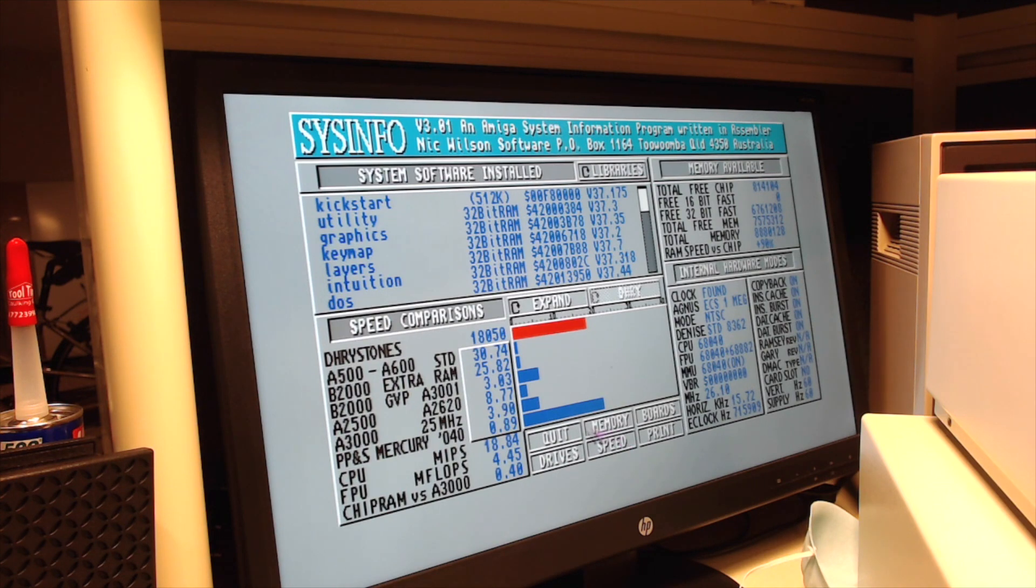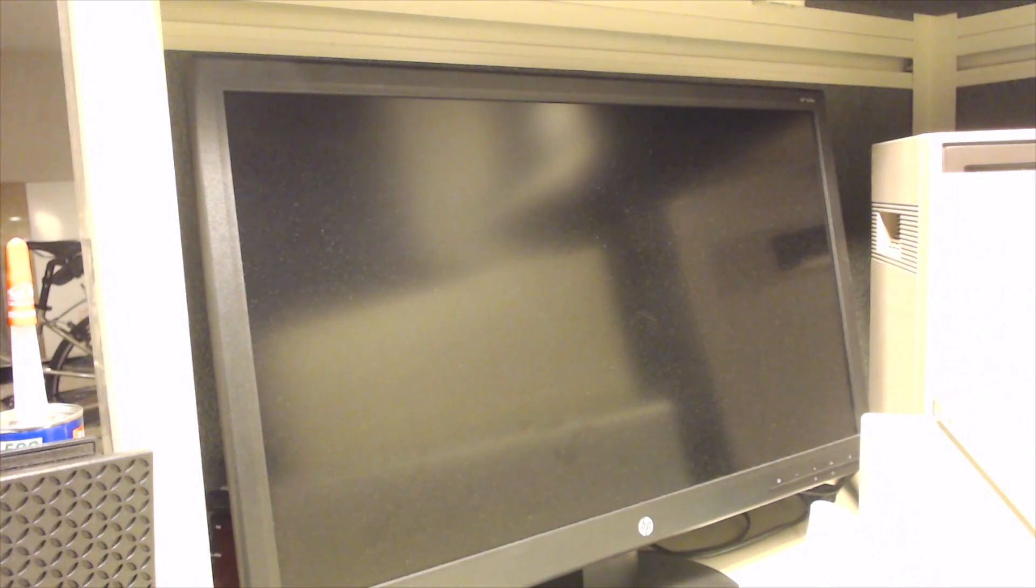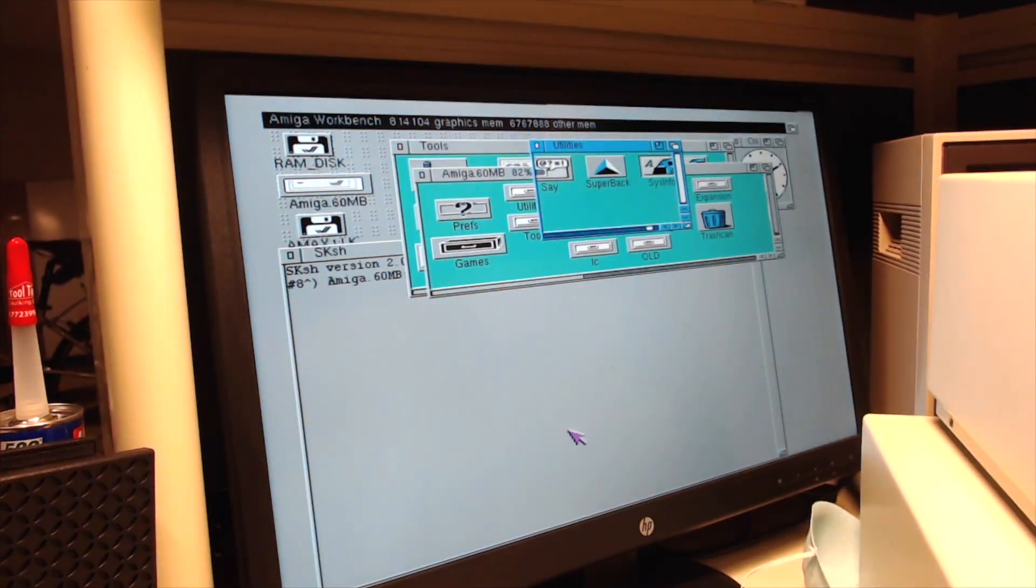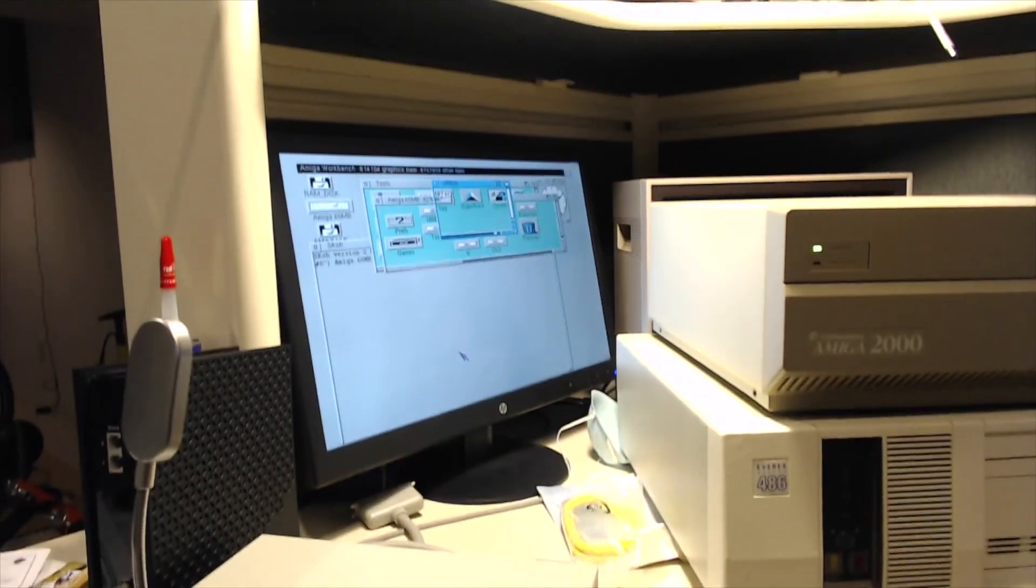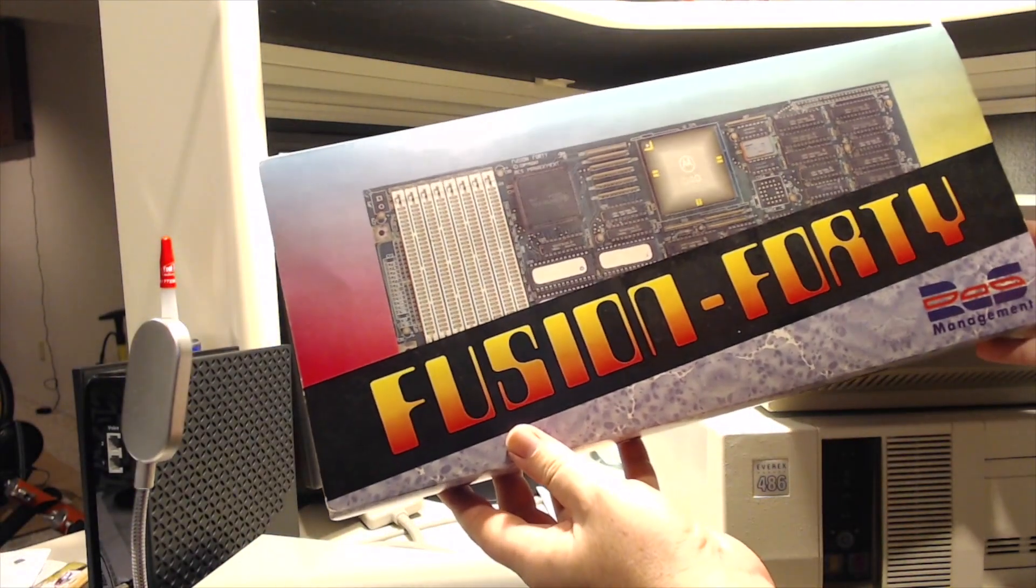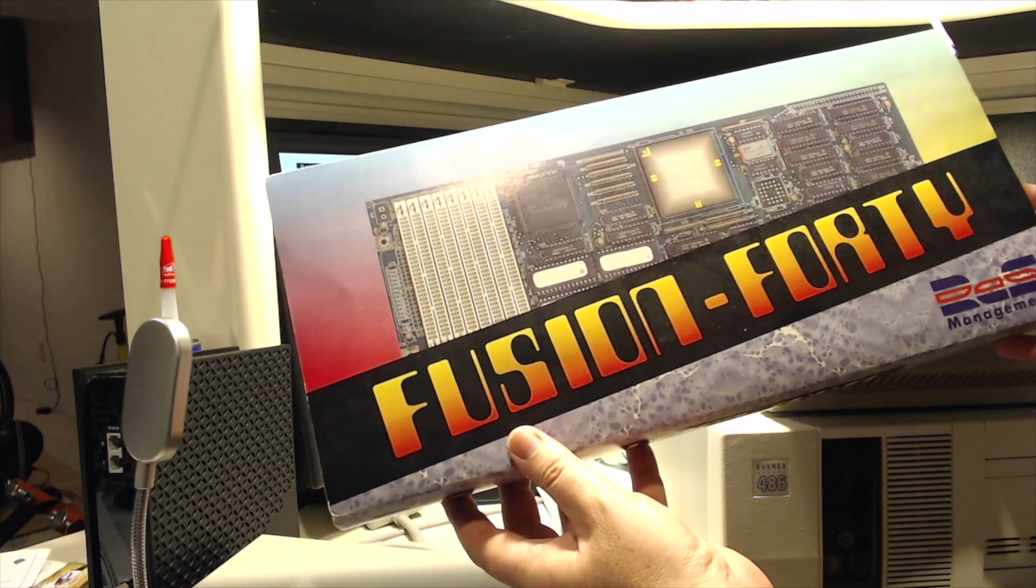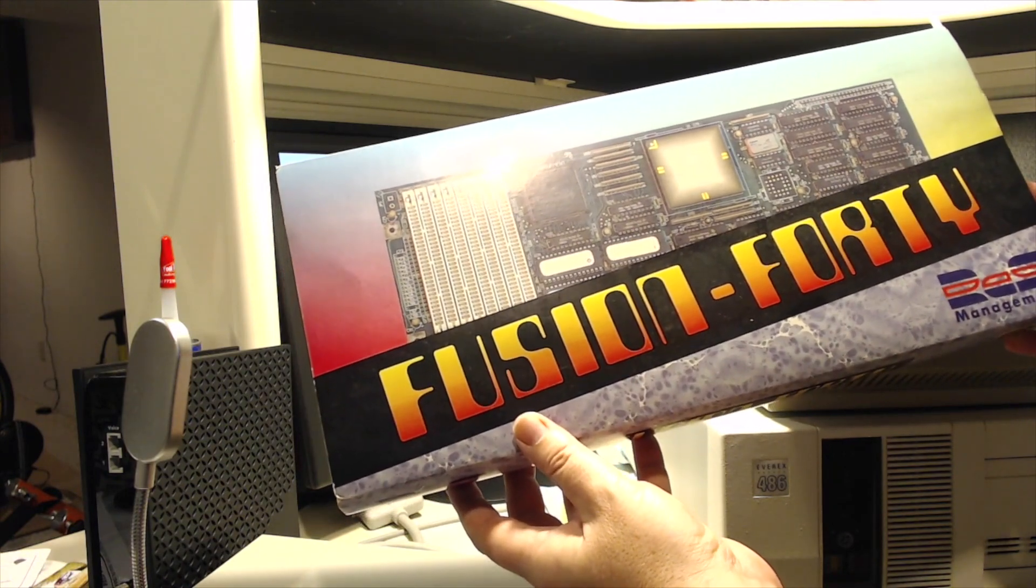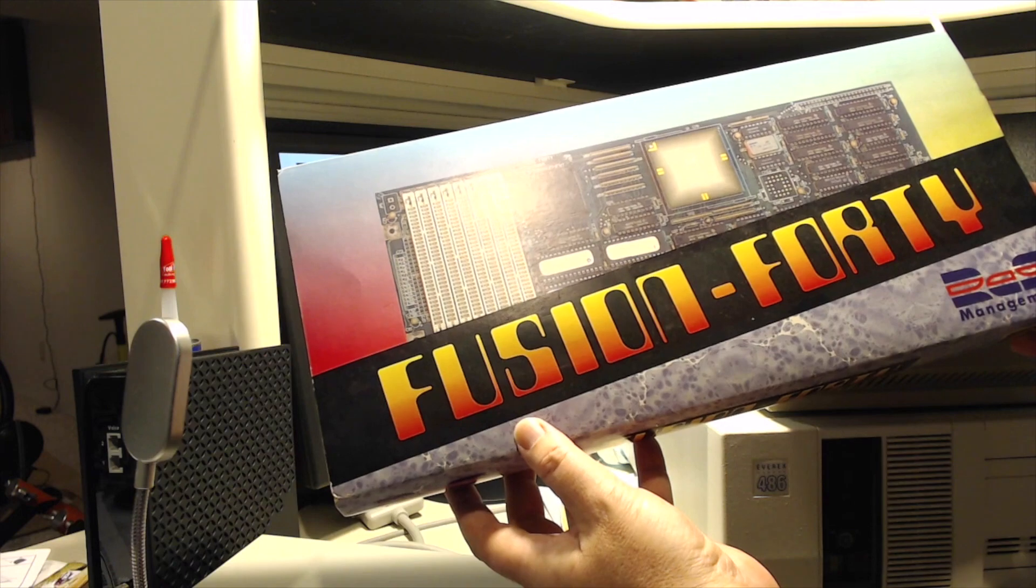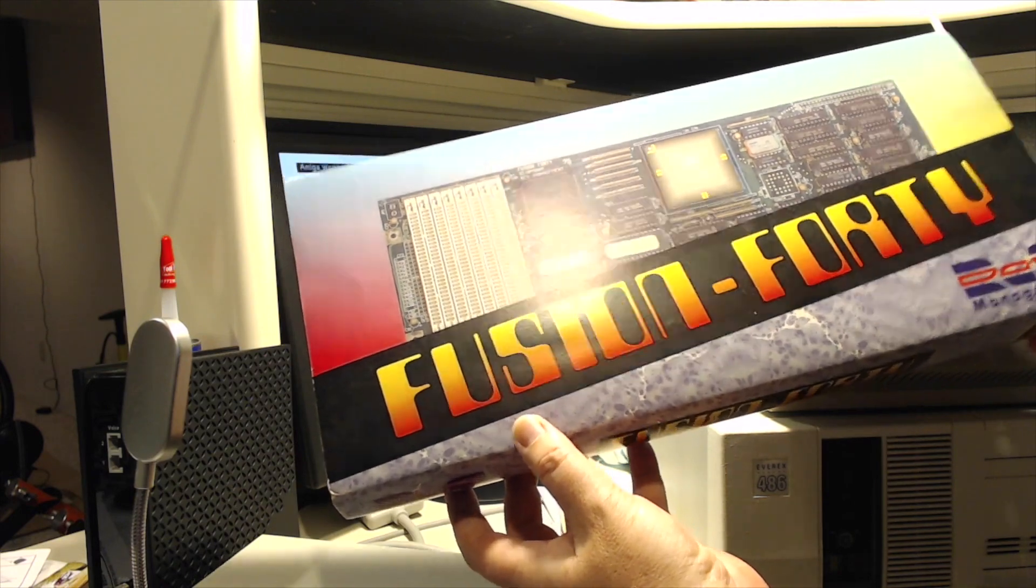The reason why this machine is so fast is because what it's got in it is a pretty rare card. It's the RCS Management Fusion 40. This card alone cost about $1,400, I would say circa 1991 when it was released. And I bought it then and put it in here.